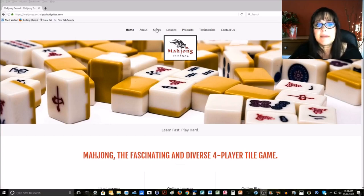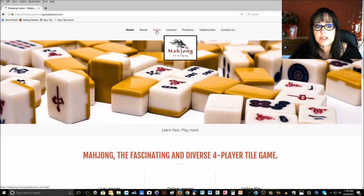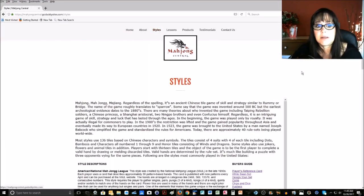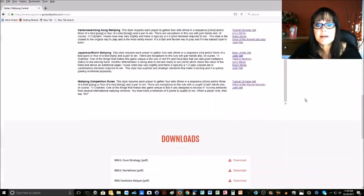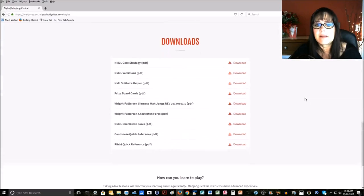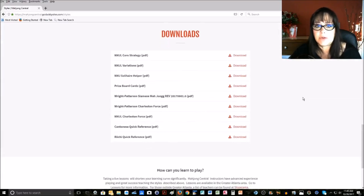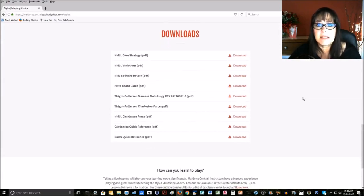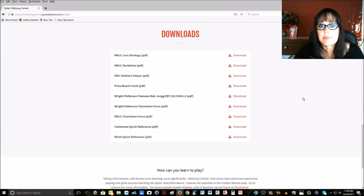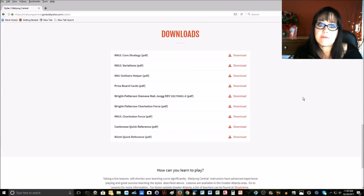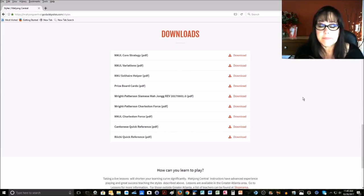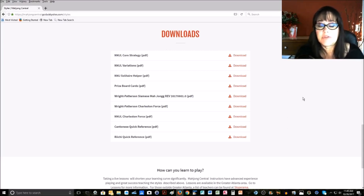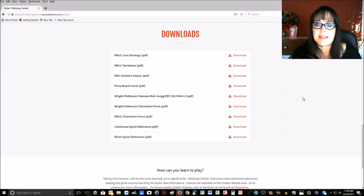Once you're on the Styles page, scroll down to the bottom, and that's where all the downloads are. So you can get anything you might need here from what is mentioned in videos that you're watching. If you are unable to find what you're looking for, just send me an email.